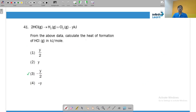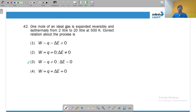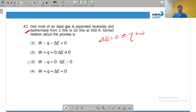For the heat of formation of HCl: the decomposition releases −y kJ, meaning heat is withdrawn, so formation releases heat: ΔH = −y kJ for two moles of HCl, giving −y/2 kJ per mole. For one mole of an ideal gas expanded reversibly and isothermally: because the process is isothermal, T is constant so ΔE = 0. By the first law, ΔE = q + w = 0, so w = −q. The magnitude of work equals the magnitude of heat, but neither is zero.